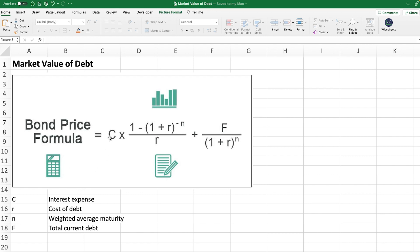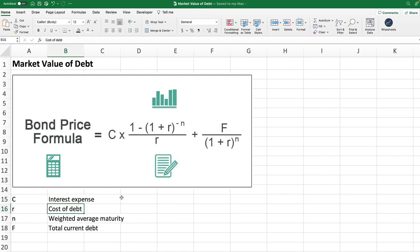First, instead of C, which is generally the cash flow, this is going to be the interest expense that the company has. R is going to be the current cost of debt expressed as a percentage. N, or the period, is going to be the weighted average maturity, which I'll talk about in a little bit. And F is going to be the total current debt of the company.